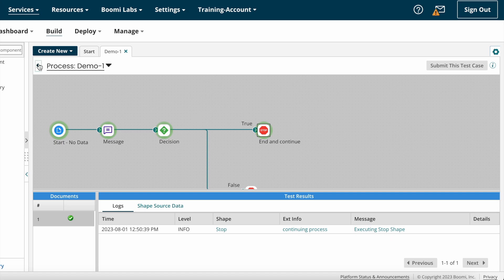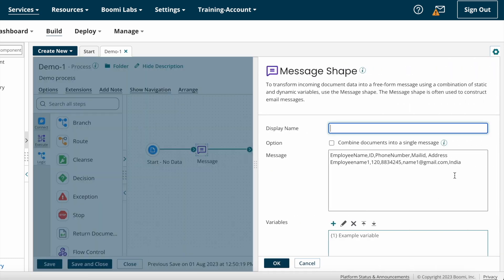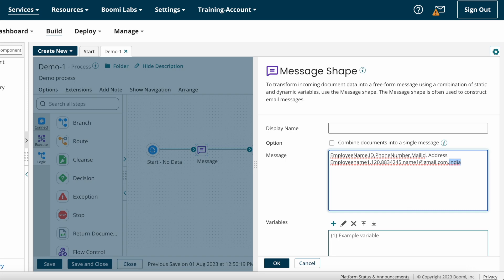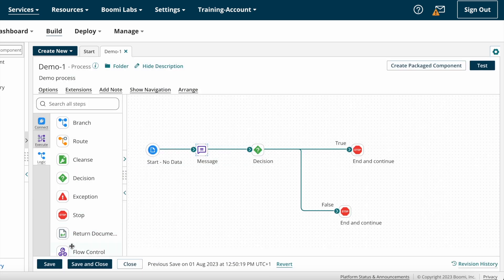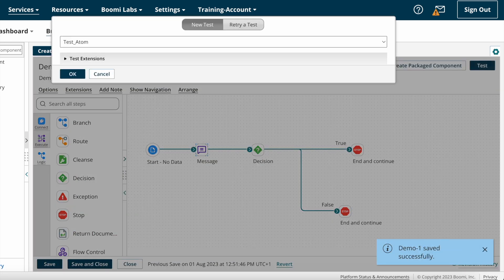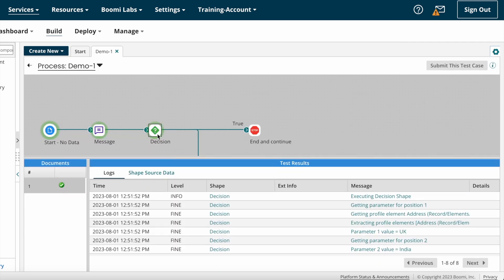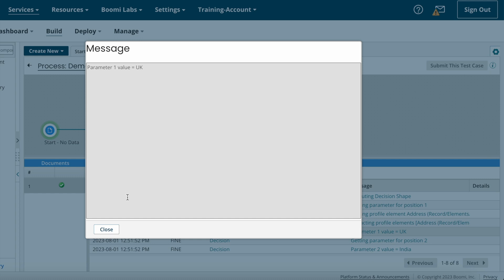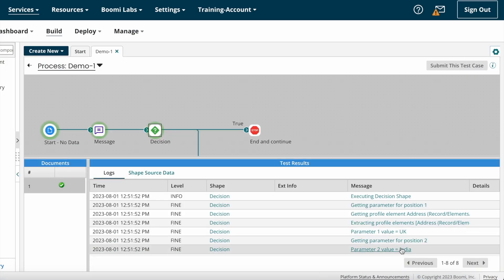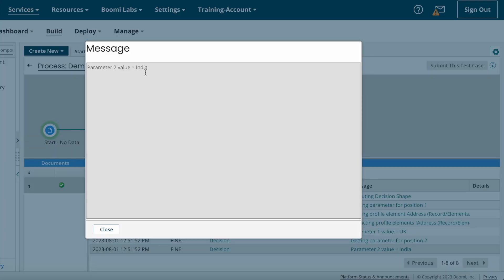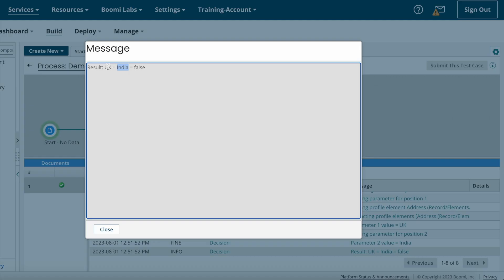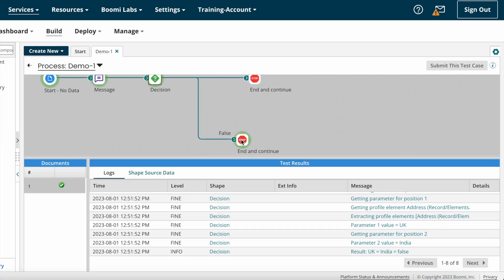Now I'm changing the country from India to UK, saving and testing. The results went to the false path. We can see the logs on the decision shape — the address value is coming as UK from the source system, and the second value we provided is India as a static value. UK is equal to India — that is not correct, so the result is false and the records went to the false path.